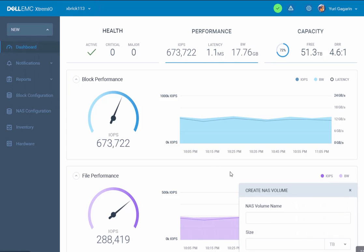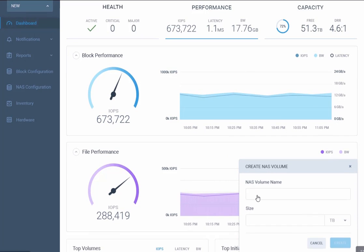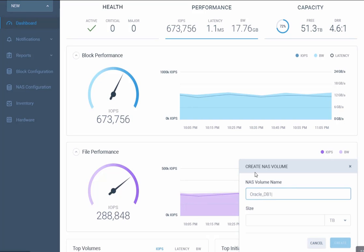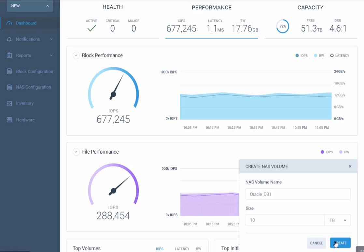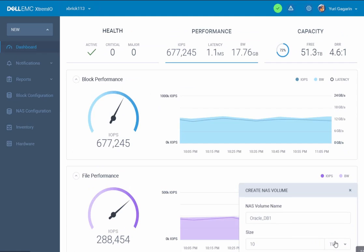Press the NAS volume button. Give the NAS volume a name. In our case, I'm going to call it oracle_db1. Let's give it a size of 10 terabytes and press the Create button.